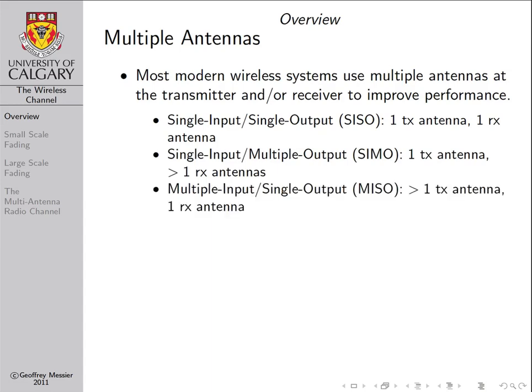MISO — Multiple Input, Single Output — systems are where we have more than one transmit antenna and only a single receive antenna. This type of situation could occur, for example, in the downlink of more modern cellular telephone networks. Modern cellular telephone standards will transmit with two or more antennas on the downlink, and many mobiles are still single antenna devices. So a multiple antenna base station transmitting to a single antenna mobile would be an example of a MISO radio link.